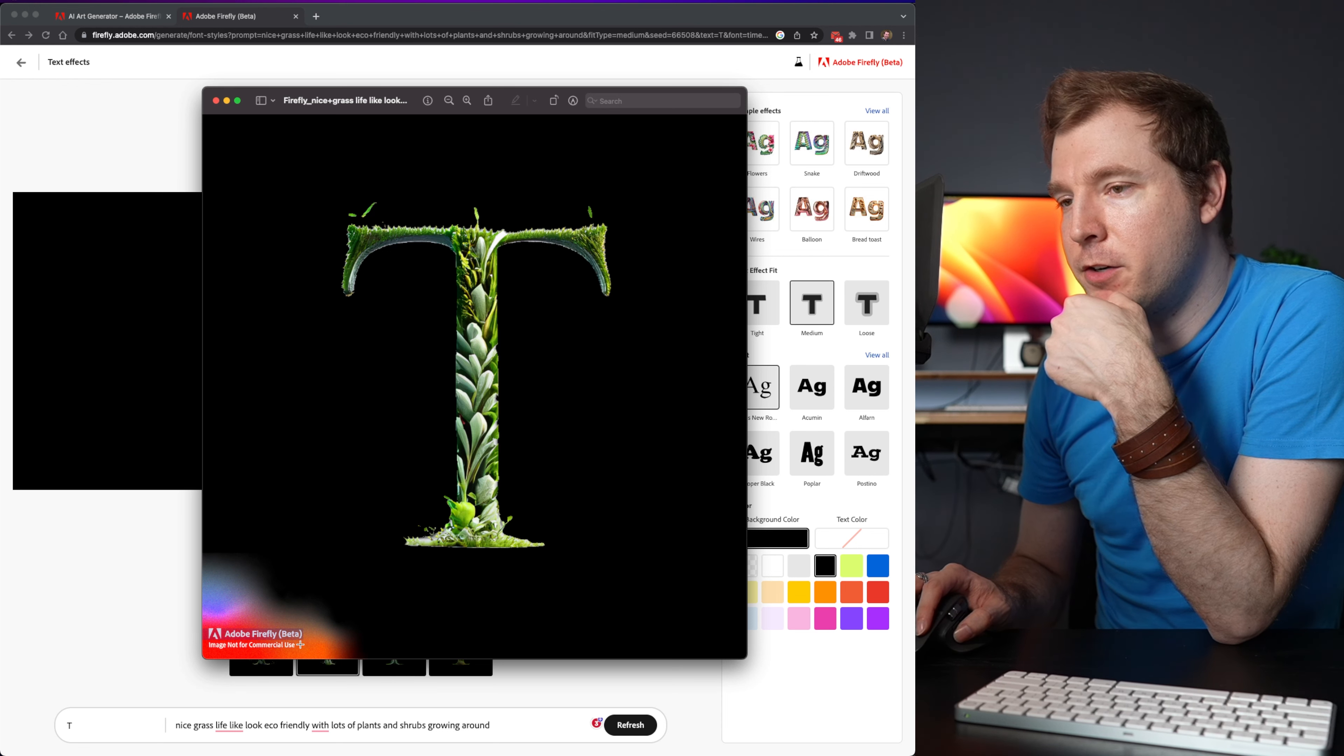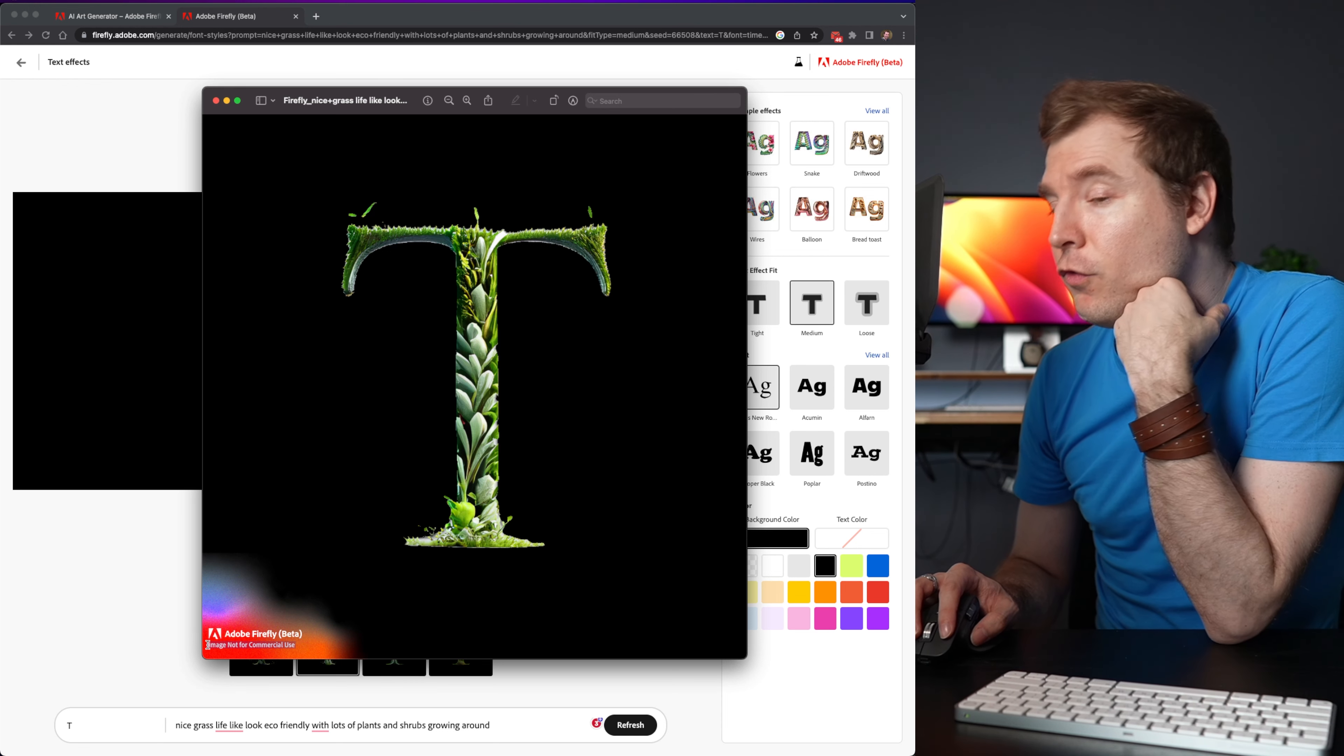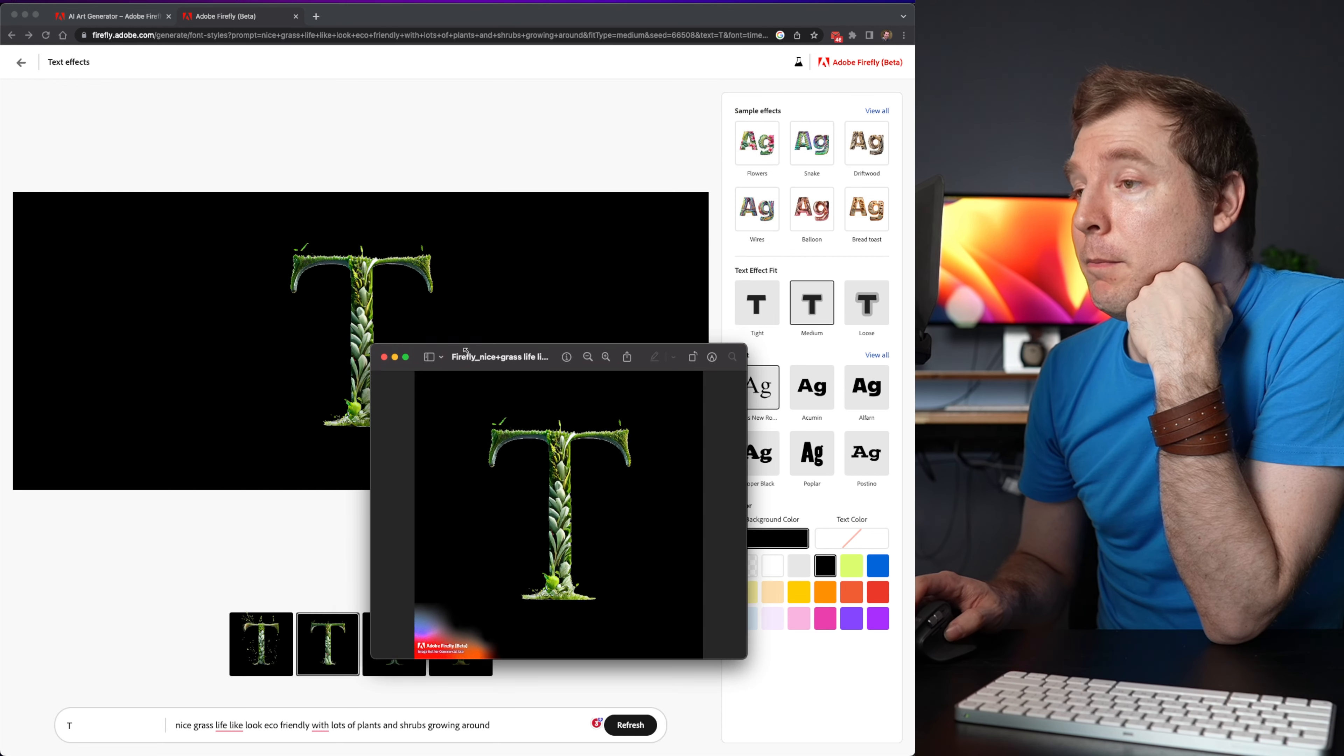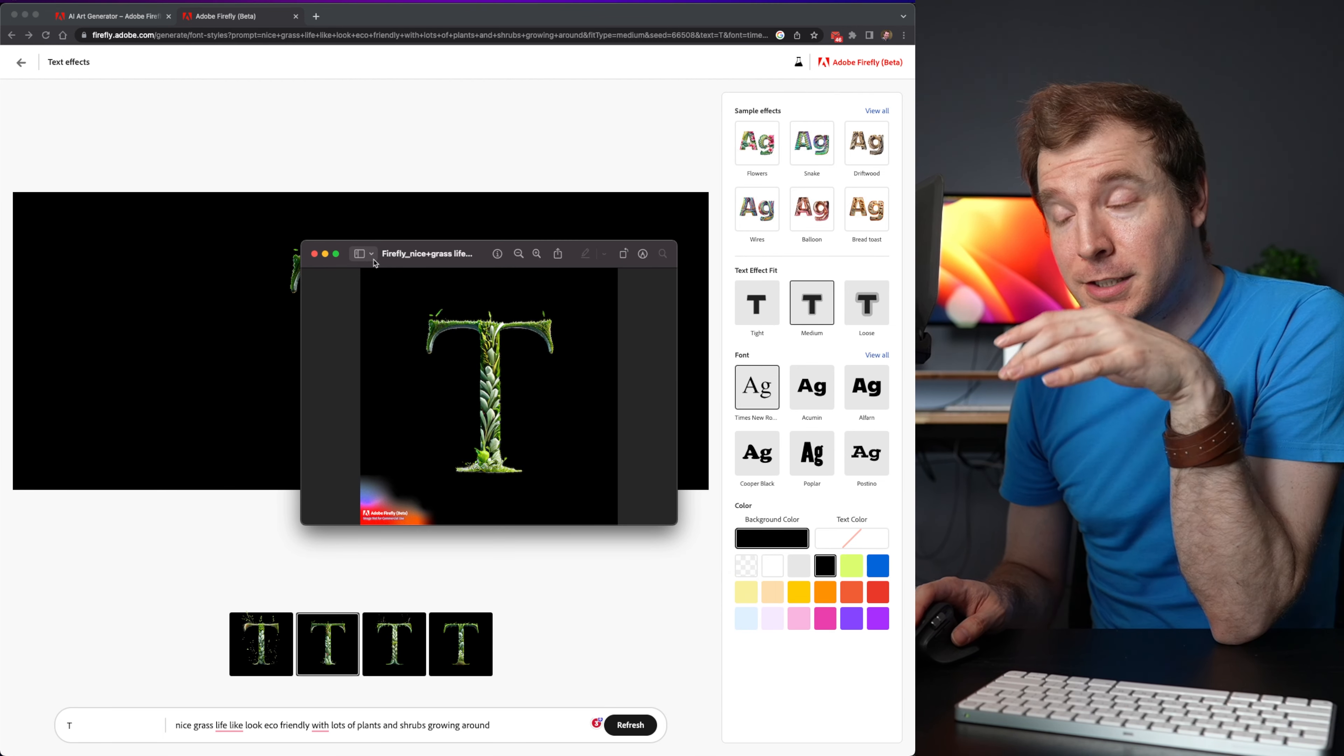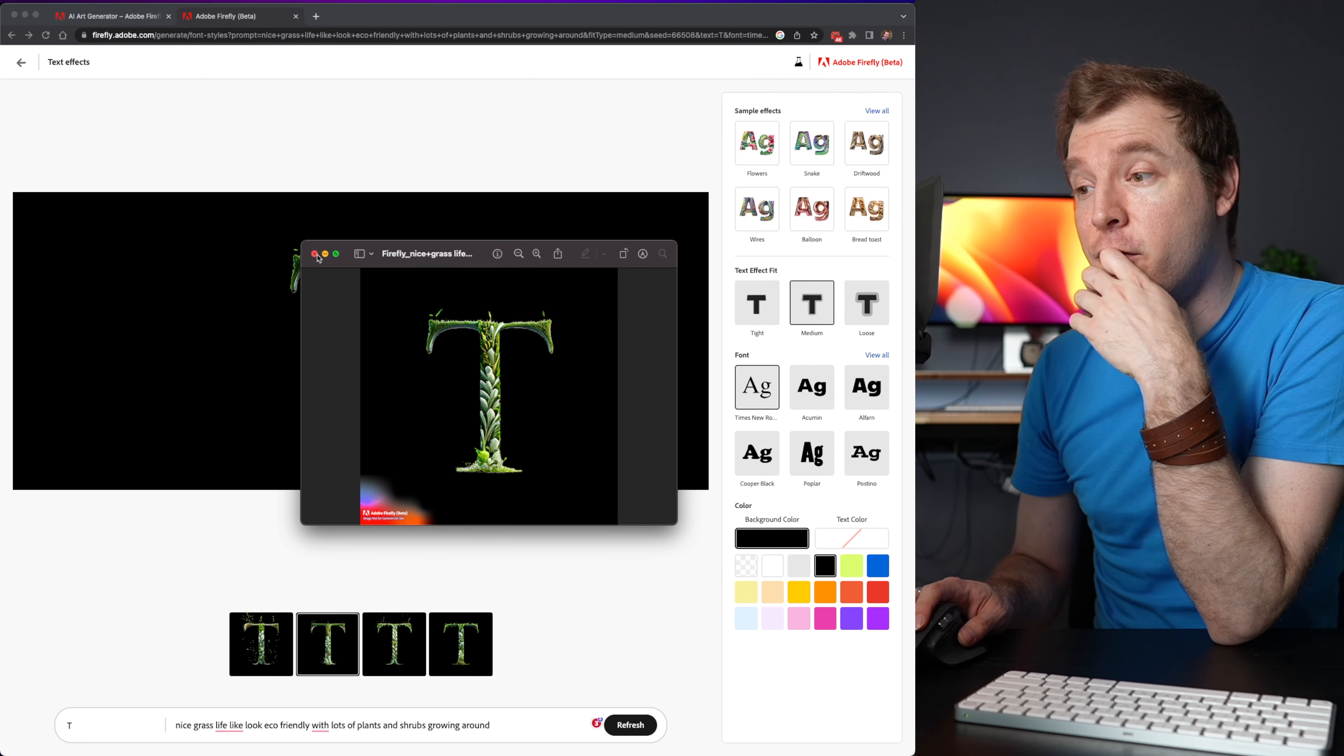We do have this marker here on the bottom right. This image is not for commercial use. So I might not be able to use this on my own website just yet. But it'll be cool if I can in the future.